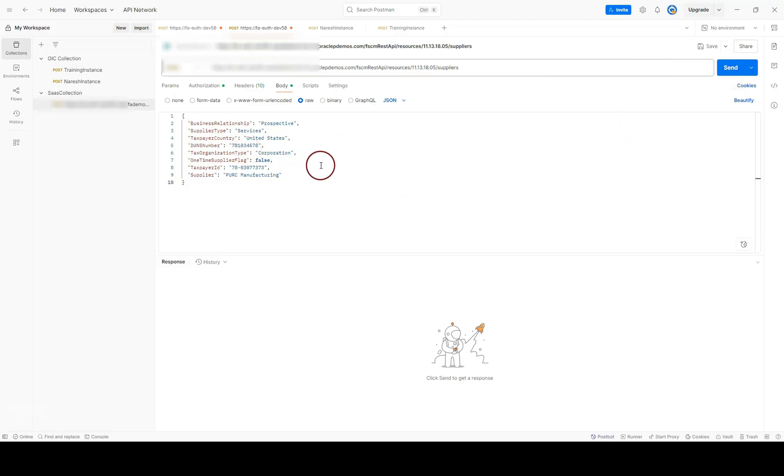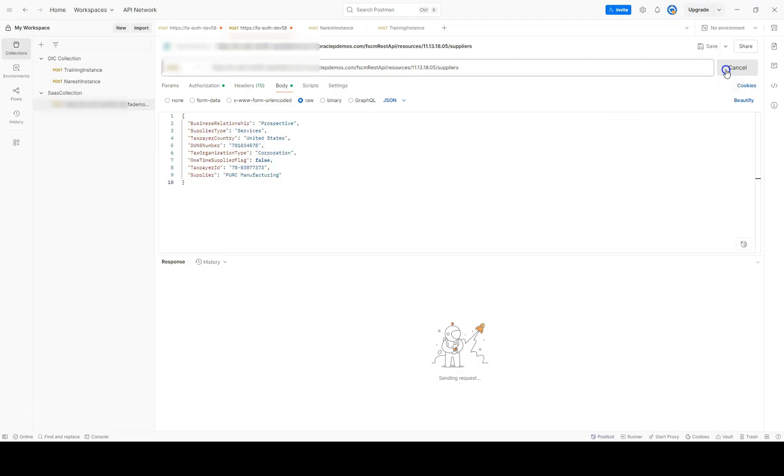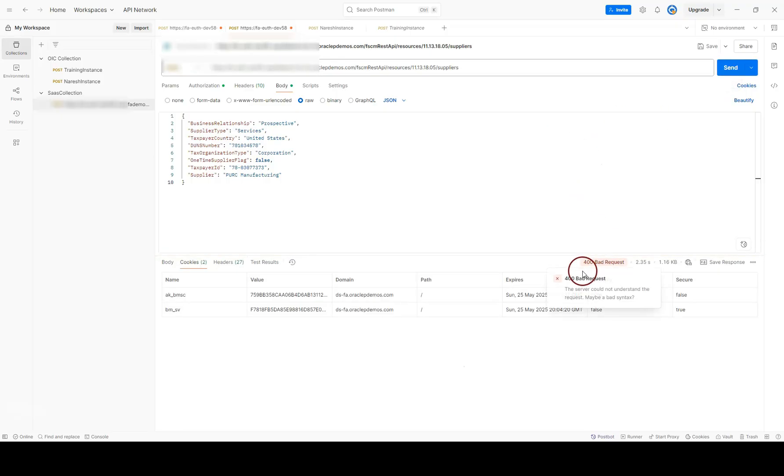I will invoke out-of-the-box Create Supplier API using already existing supplier details. When I send this request to Oracle Fusion Cloud, I know the integration fails because this supplier information already exists in Fusion. I will kick off this request. As expected, our integration failed with 400 bad request error.